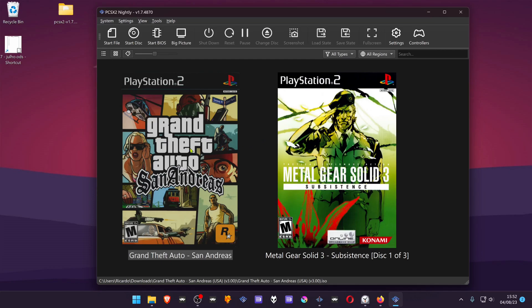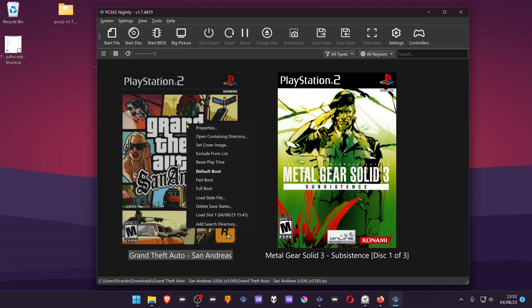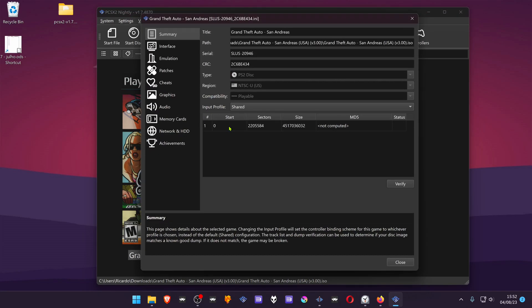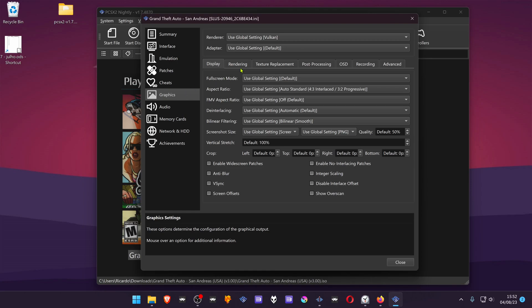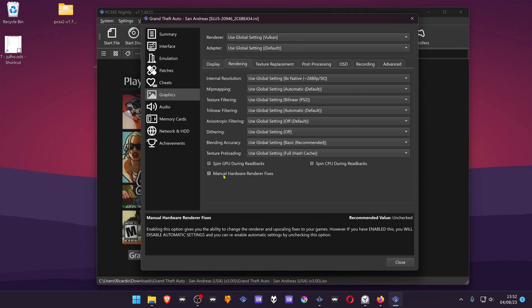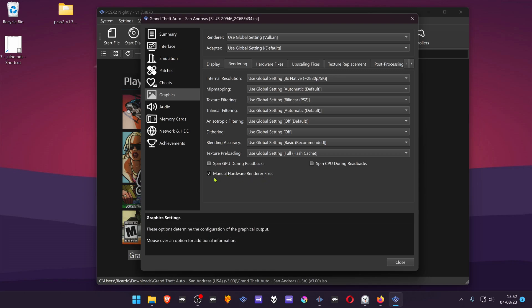In PCSX2, right-click on your game and go to Properties. Navigate to Graphics, then Rendering. Here you can turn on Manual Hardware Renderer Fixes. When you see a tick...